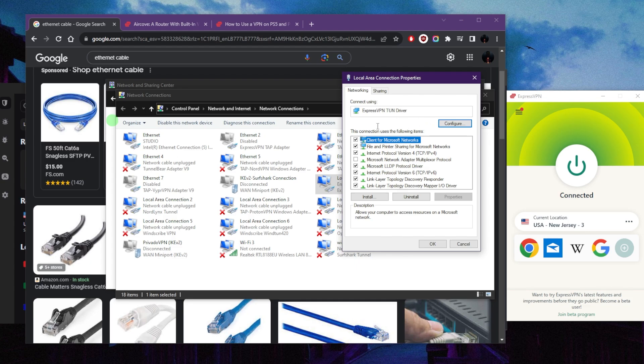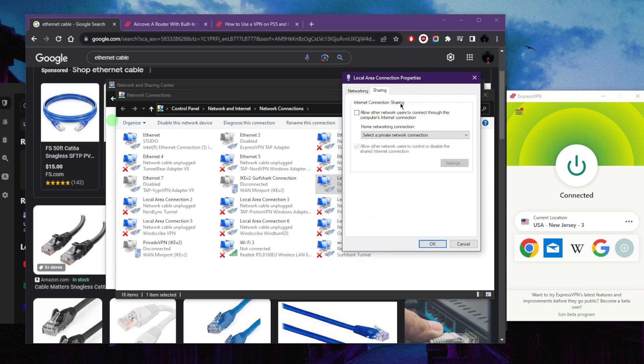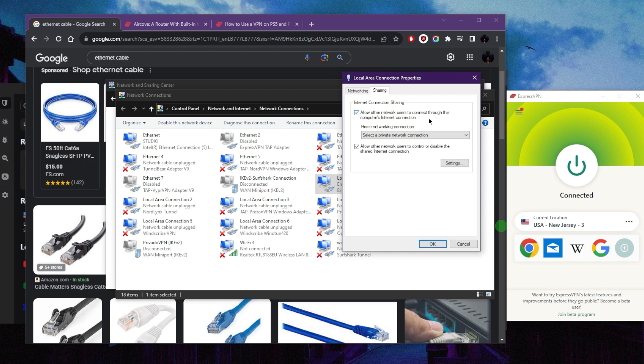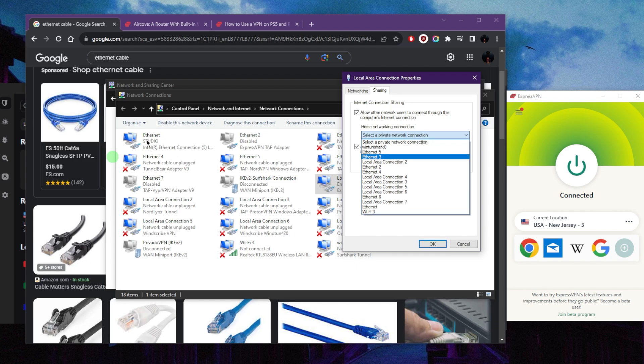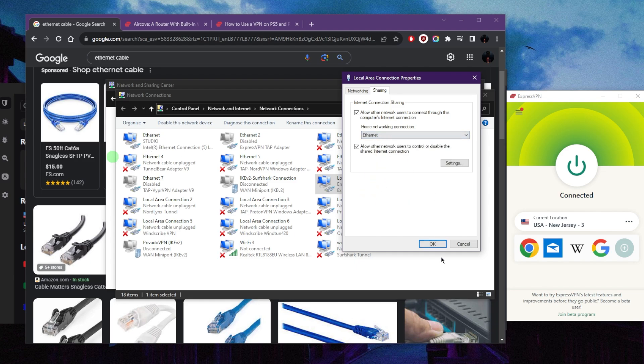From here we're going to go to Sharing and allow other network users to connect through this computer's internet connection. Then click the drop down menu right here. From here you want to pick what's giving you internet. In this case, my internet source is right here, studio ethernet, so I'll just pick ethernet and click OK.